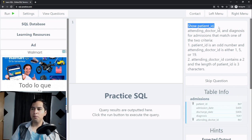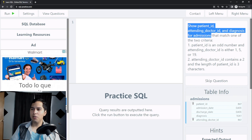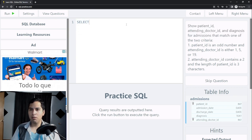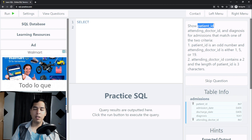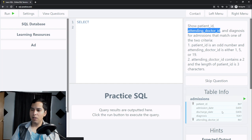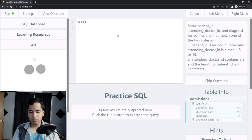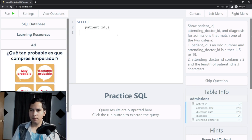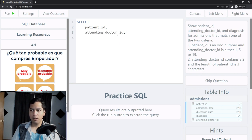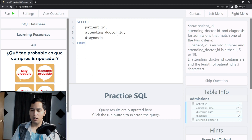First it says show patient ID, attending doctor and diagnosis for admissions. We can begin with the SELECT statement. The column names are already given: patient ID, attending doctor ID, and diagnosis. So I'll type: SELECT patient_ID, attending_doctor_ID, diagnosis FROM admissions. Now I can begin looking at the two criteria.